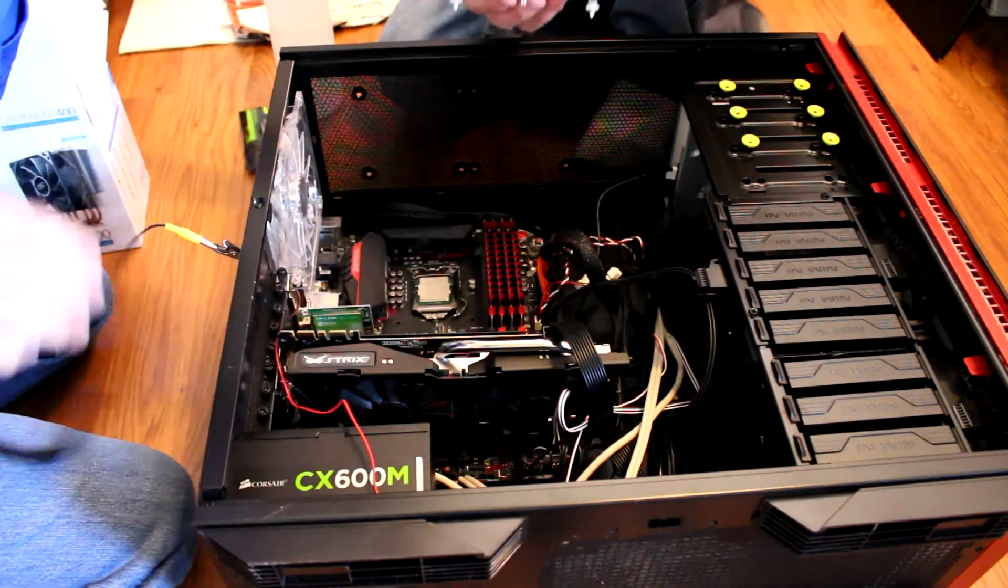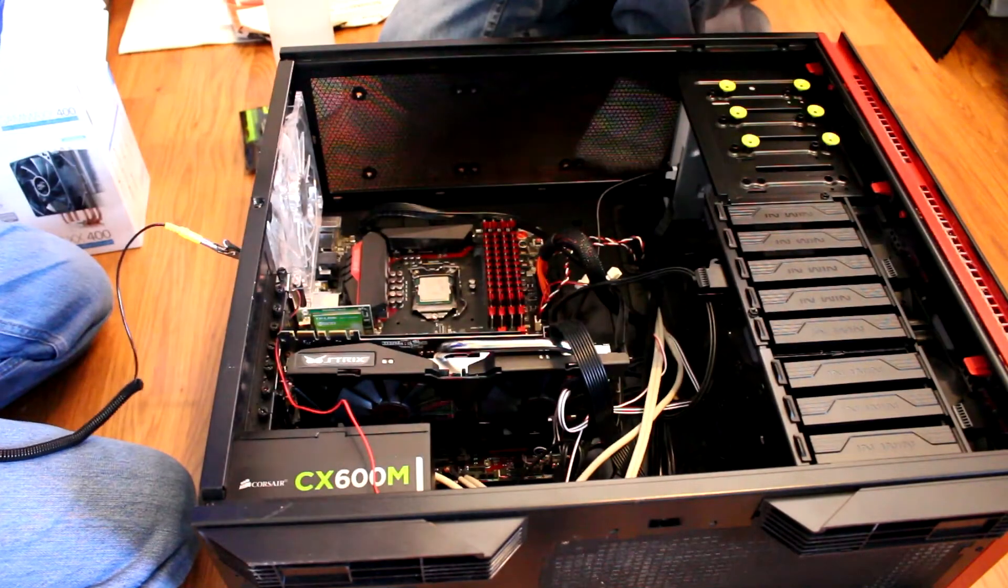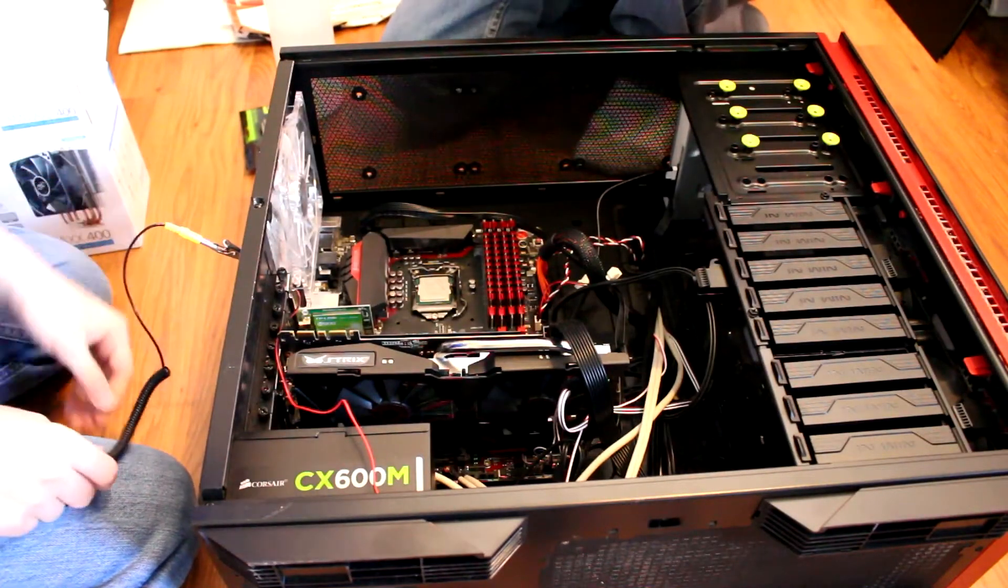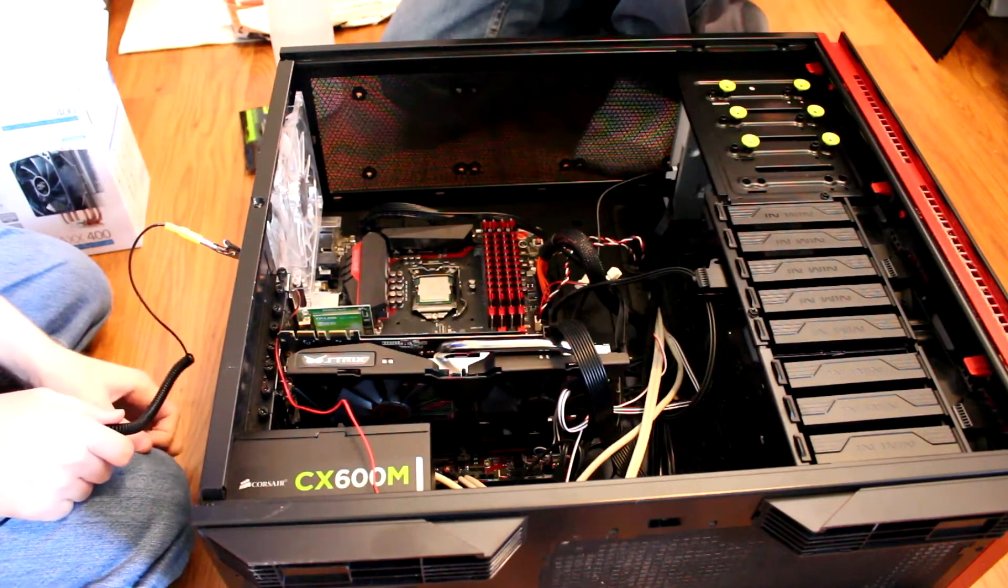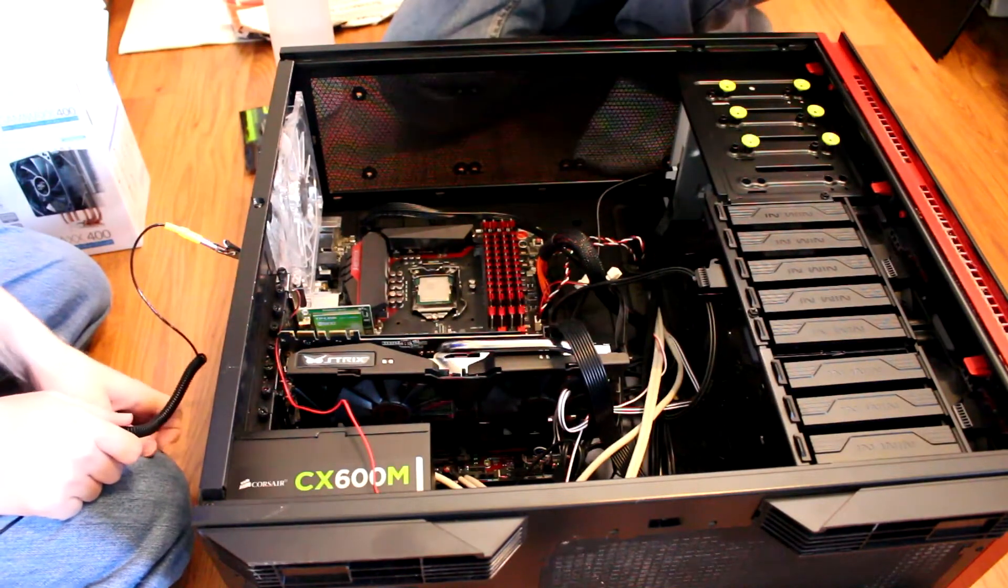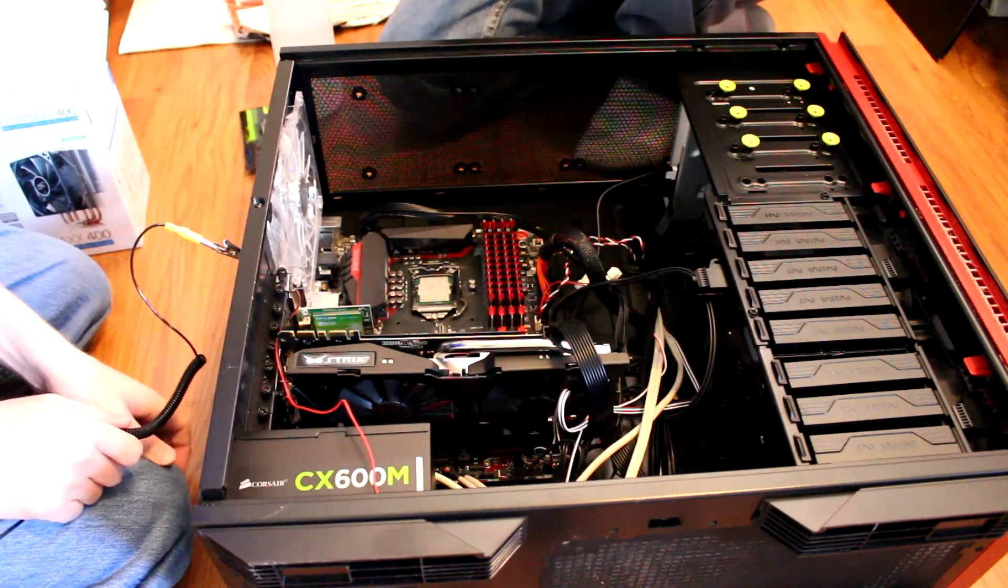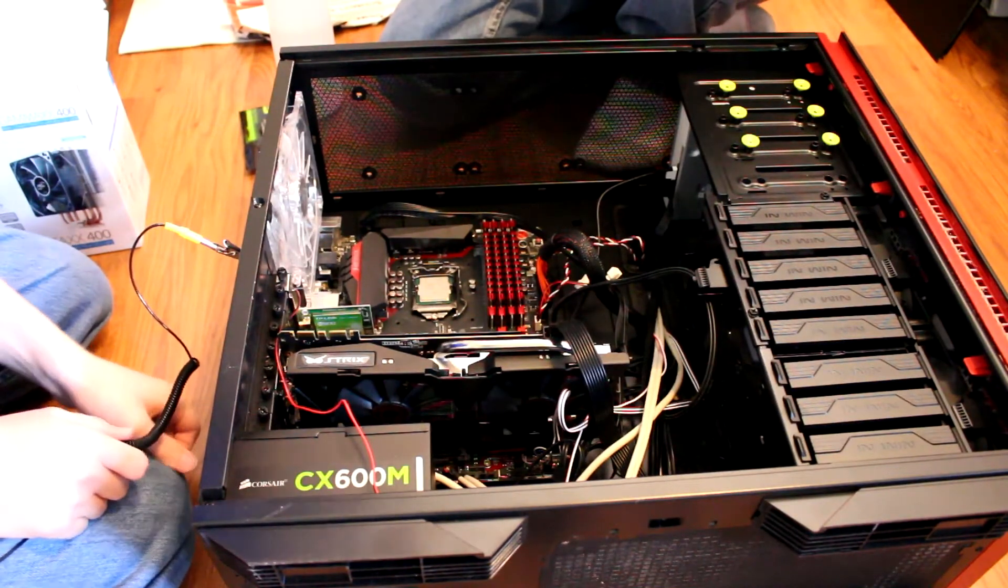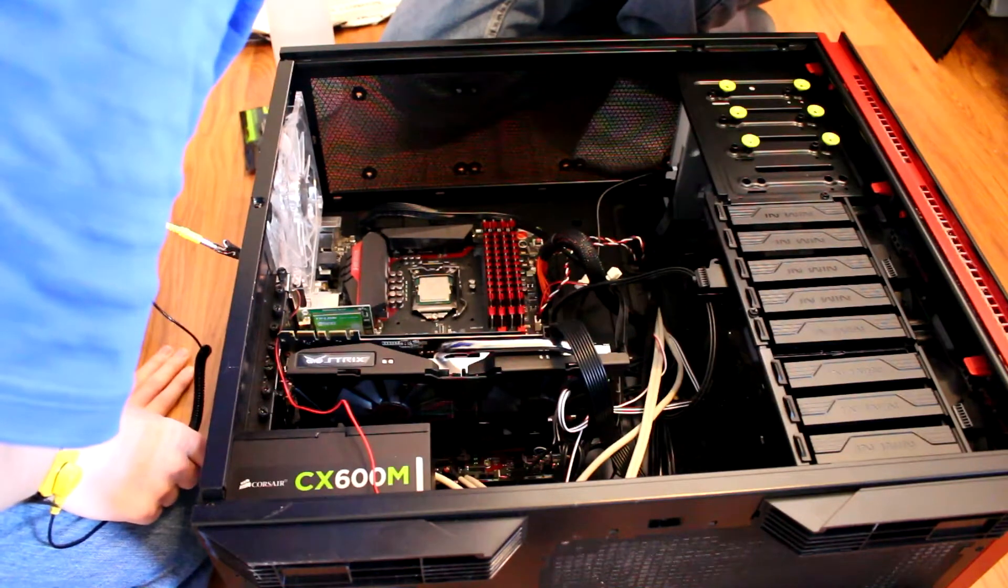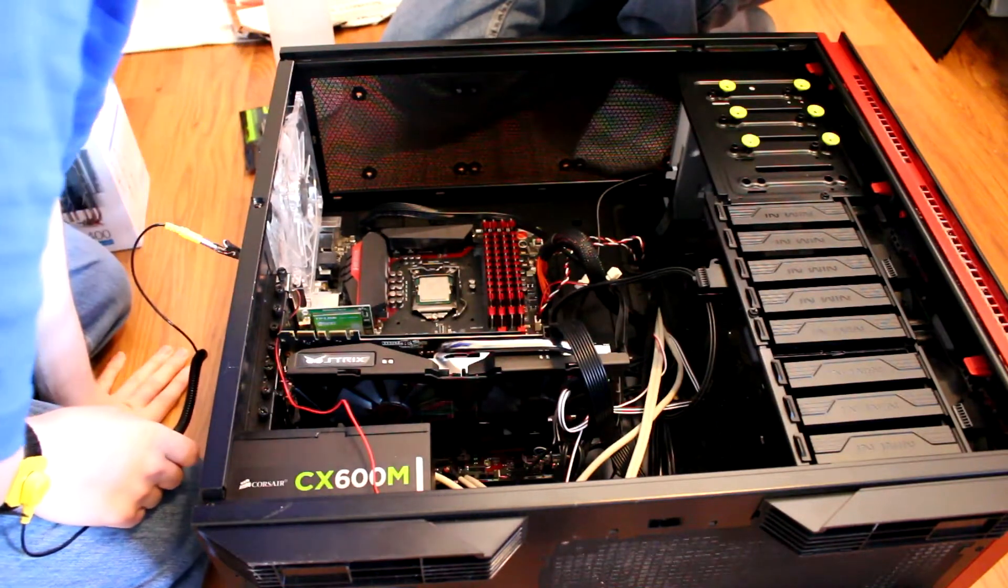Alright. Wow, that is not a lot of thermal paste that was actually on there. That was barely any thermal paste on there at all. Are you sure it even has to be removed?